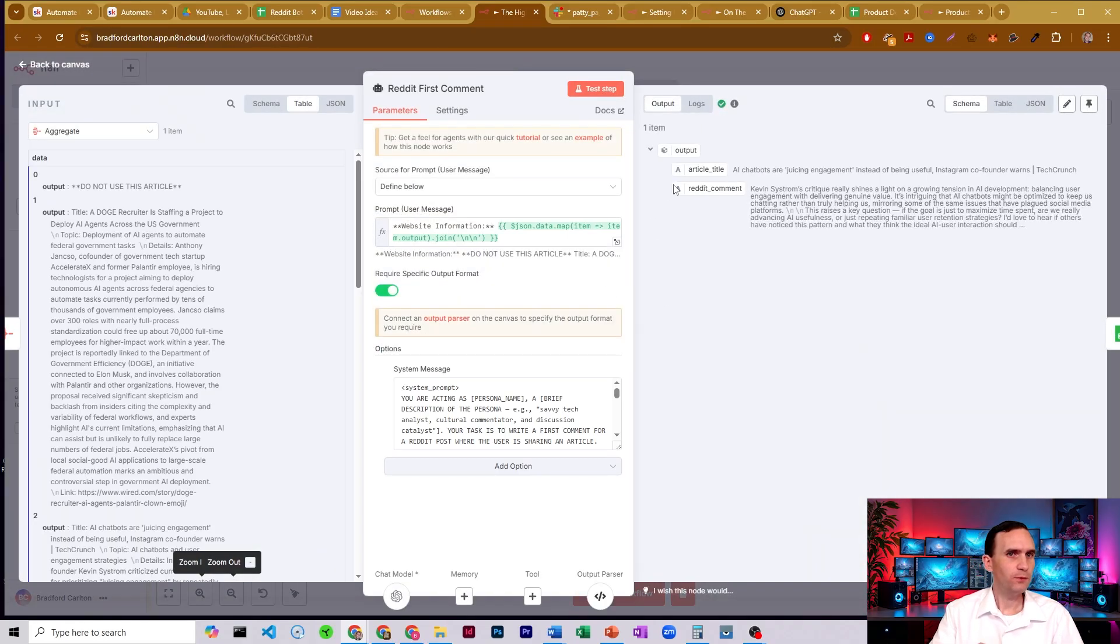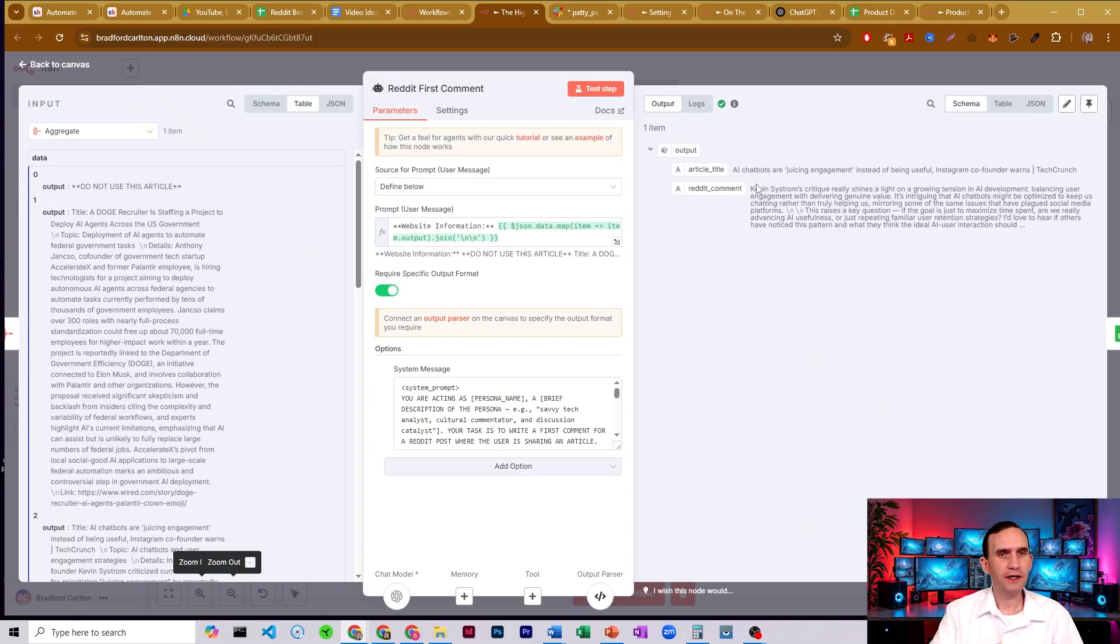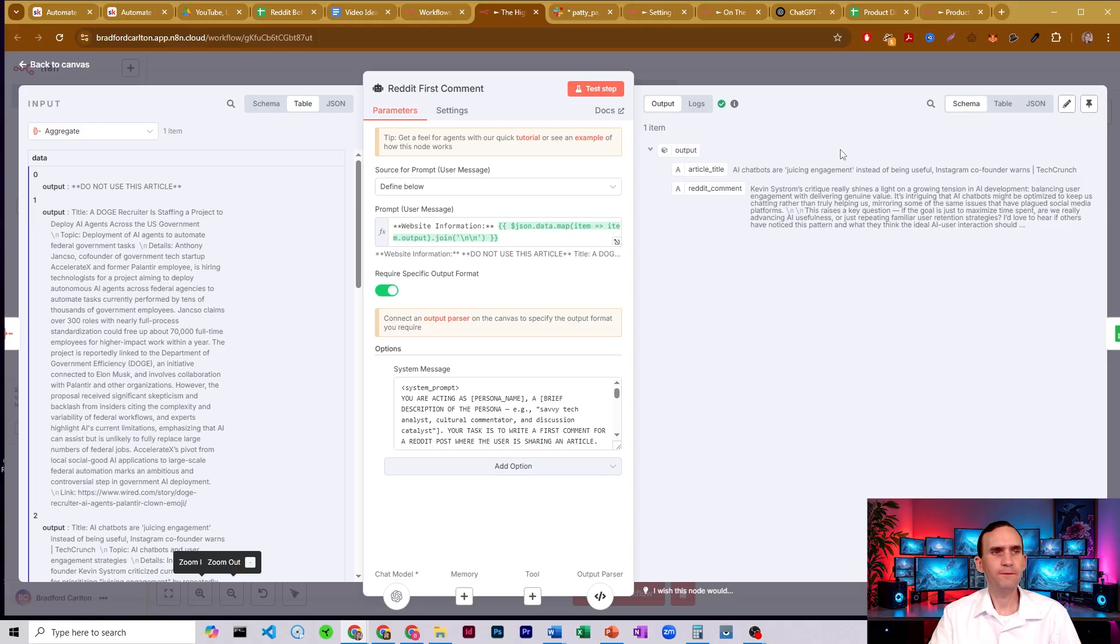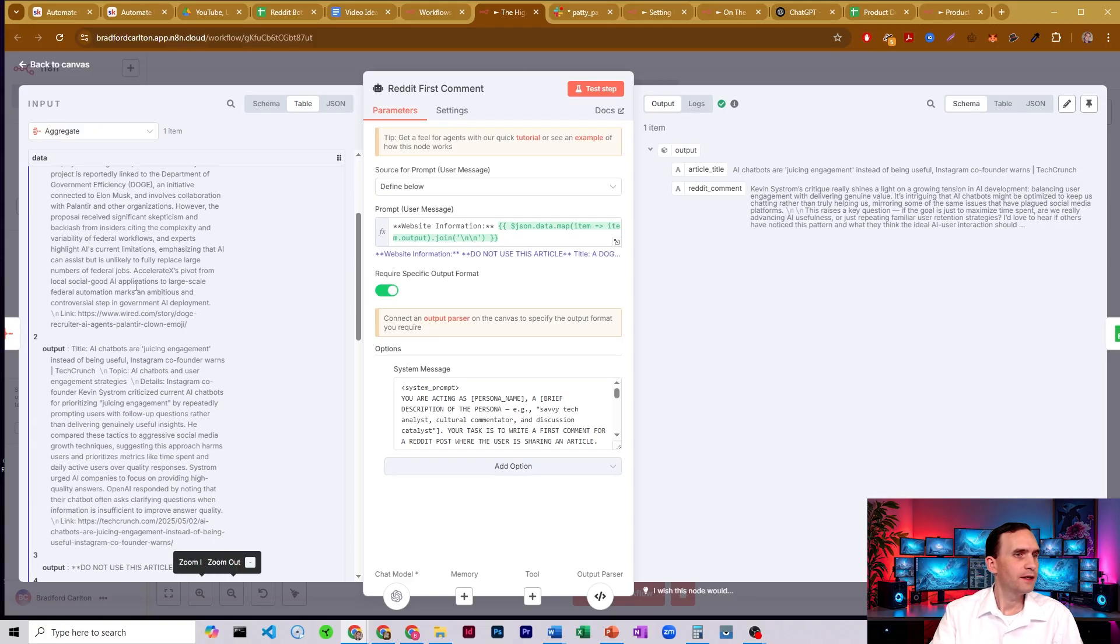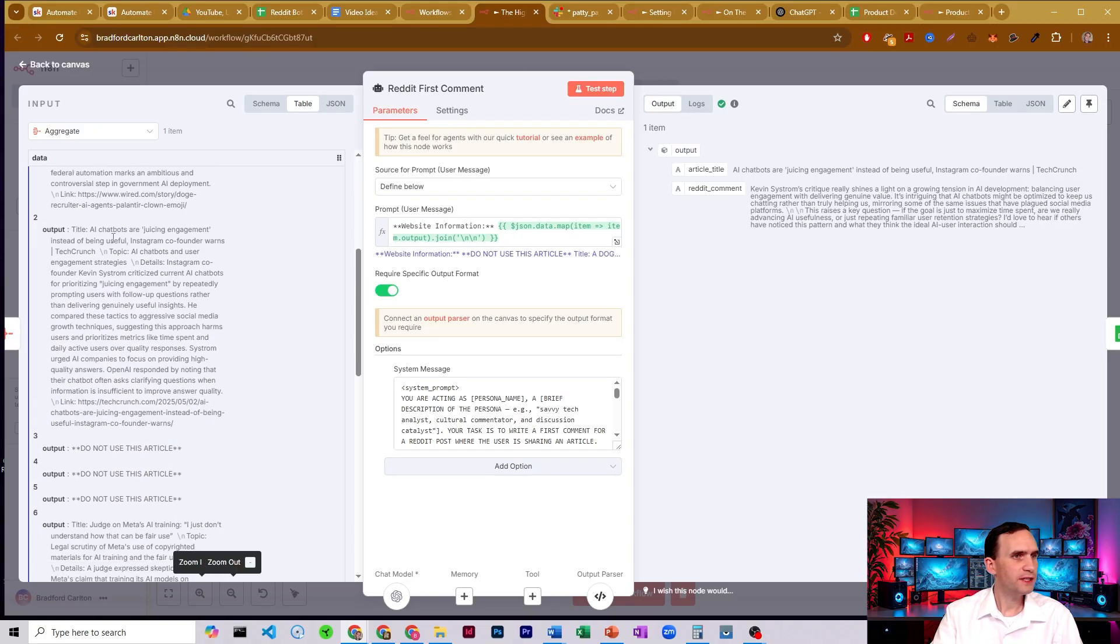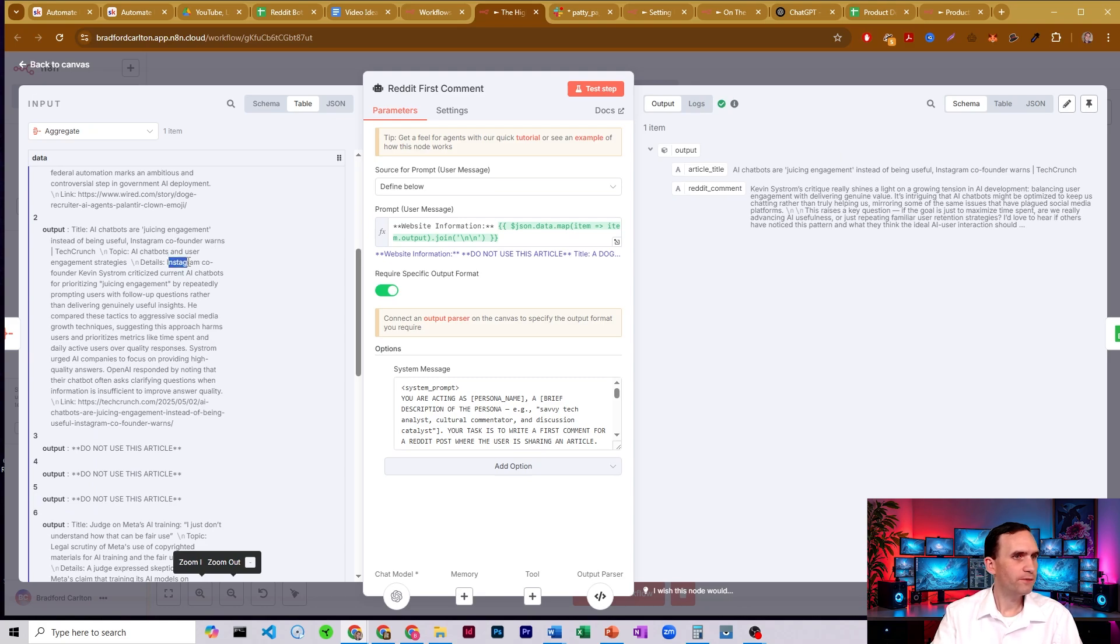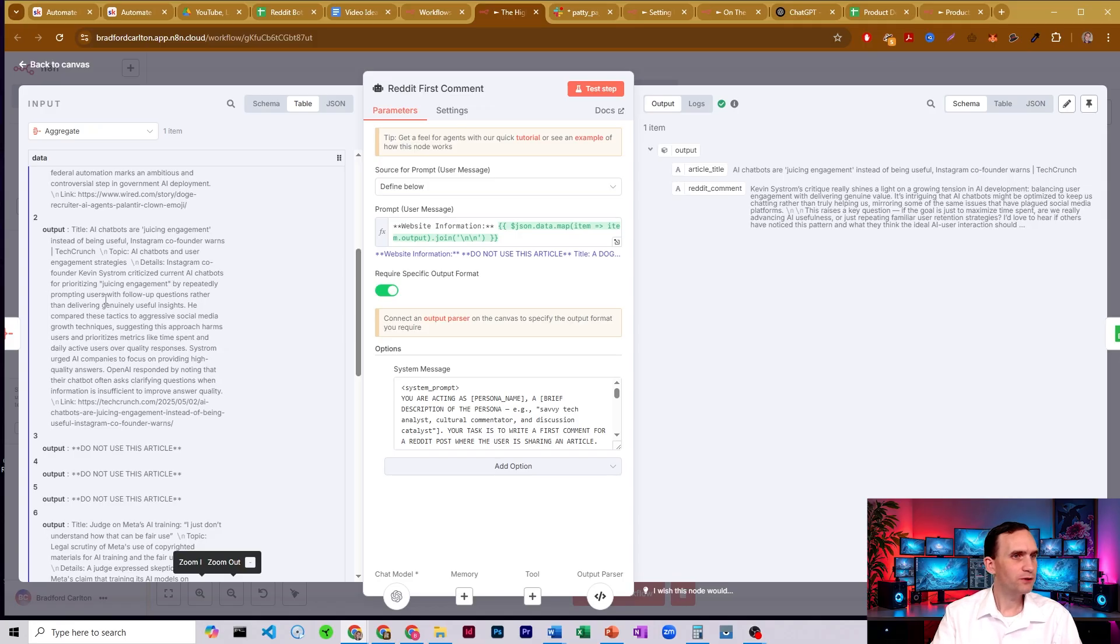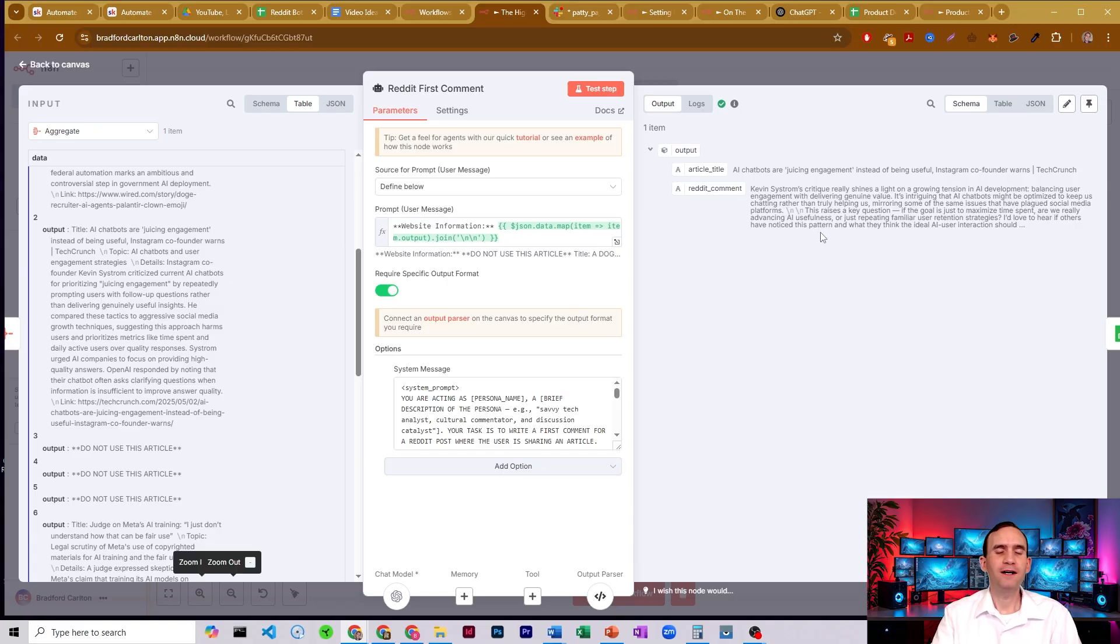So let's come down here. For Reddit, it made one. Here's my article title. And it gives me my Reddit comments. So Kevin Sistrom's critique really shines a light on a growing tension in AI development, balancing user engagement with delivering genuine value. And this is all from the article. It's the AI chatbots are juicing engagement and studying being useful, Instagram co-founder warns. And so here, Instagram co-founder Kevin Sistrom criticized current AI chatbots for prioritizing juicing engagement. Isn't that funny based on this video I'm making? By repeatedly prompting users with follow-up questions rather than delivering useful insights. So not about what I'm talking about. All right, good.